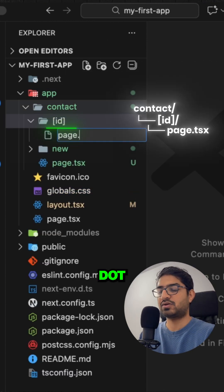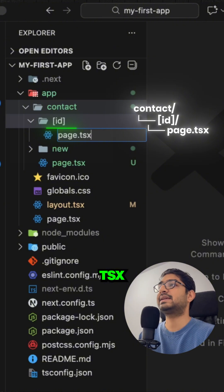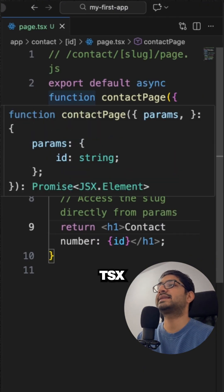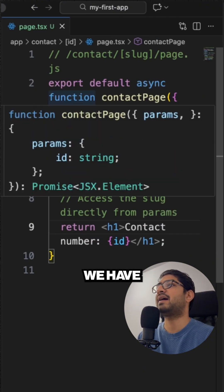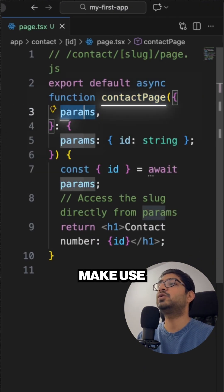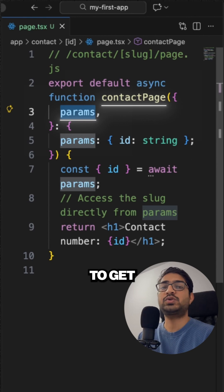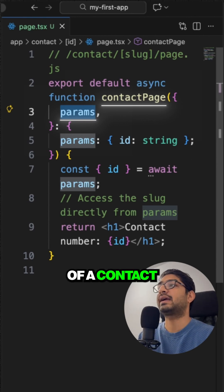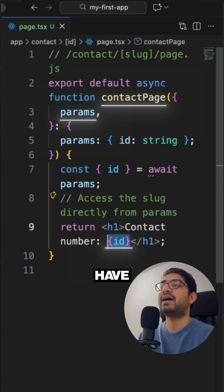And this is how my page.tsx looks like. So we have a contact page, we can make use of params to get the id of our contact, and then we can have the id that we are going to access.